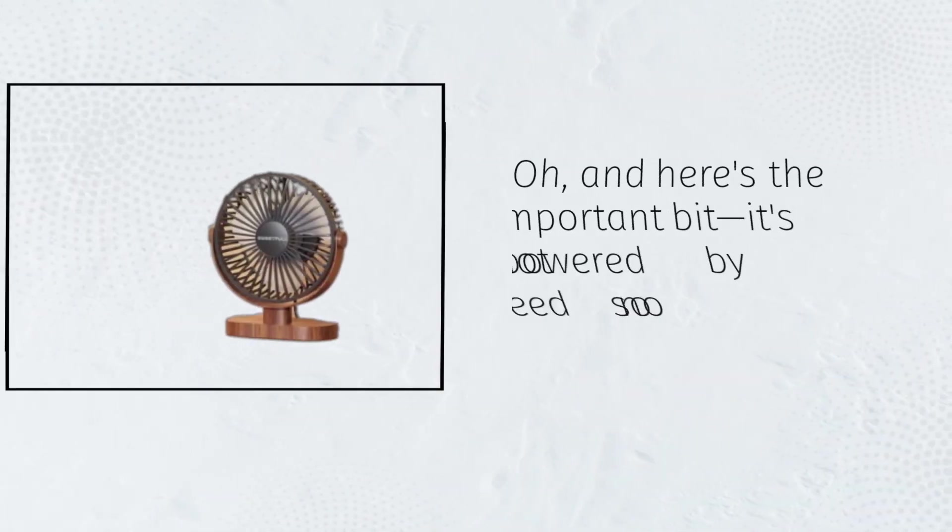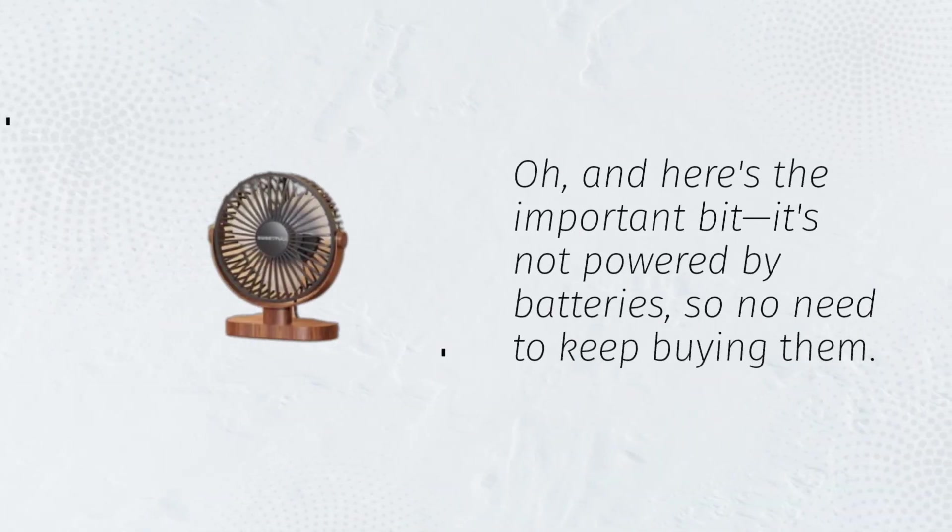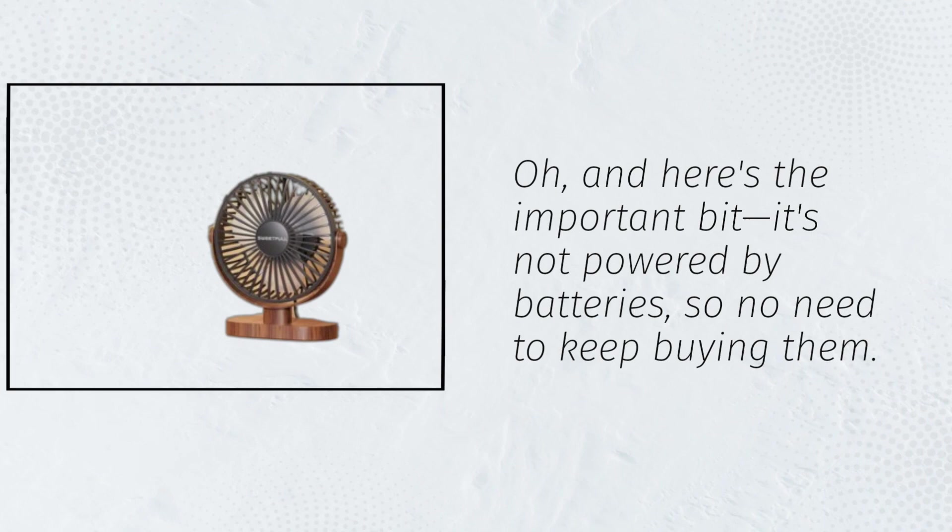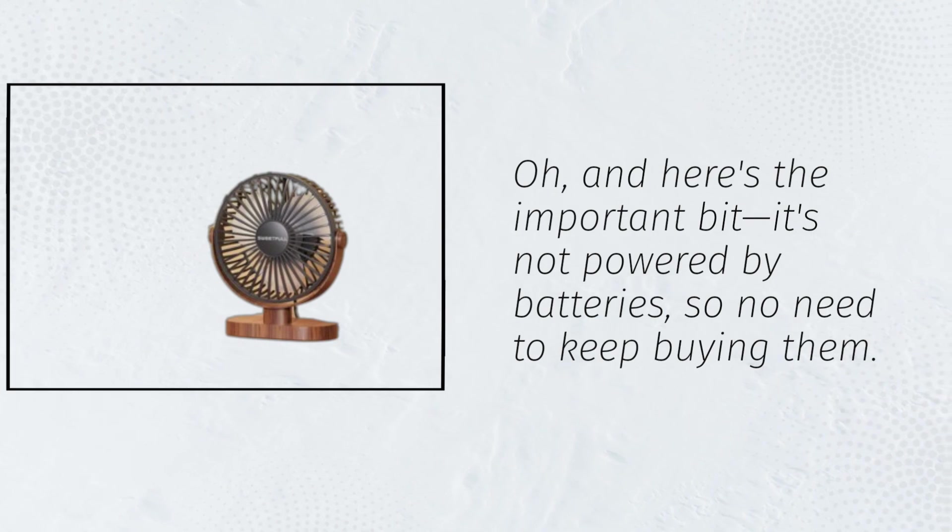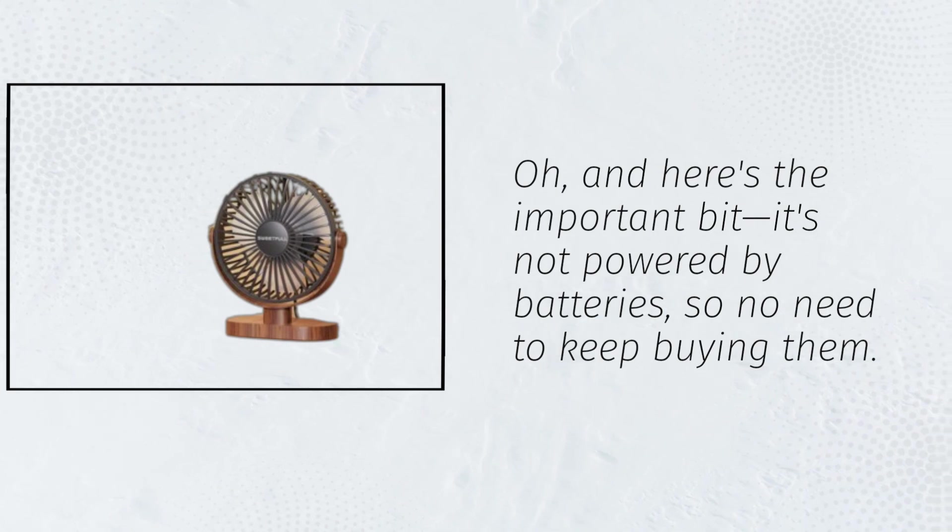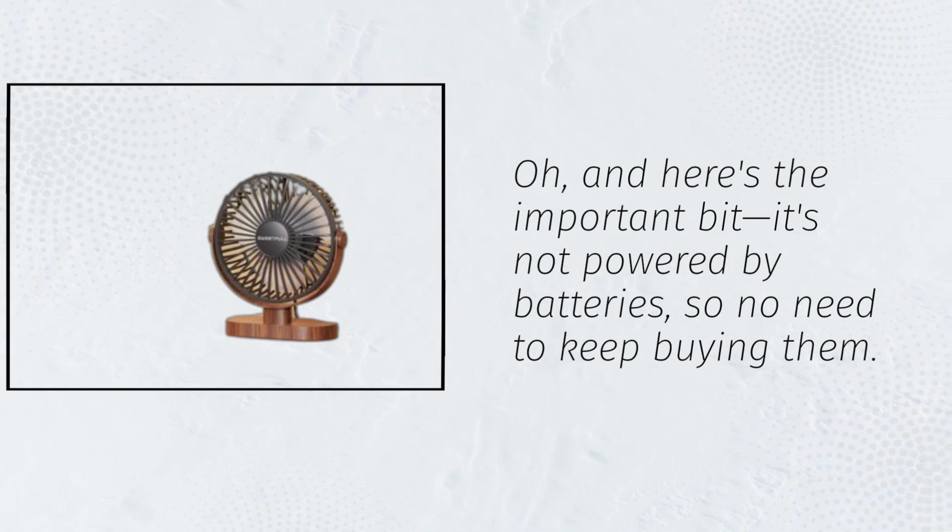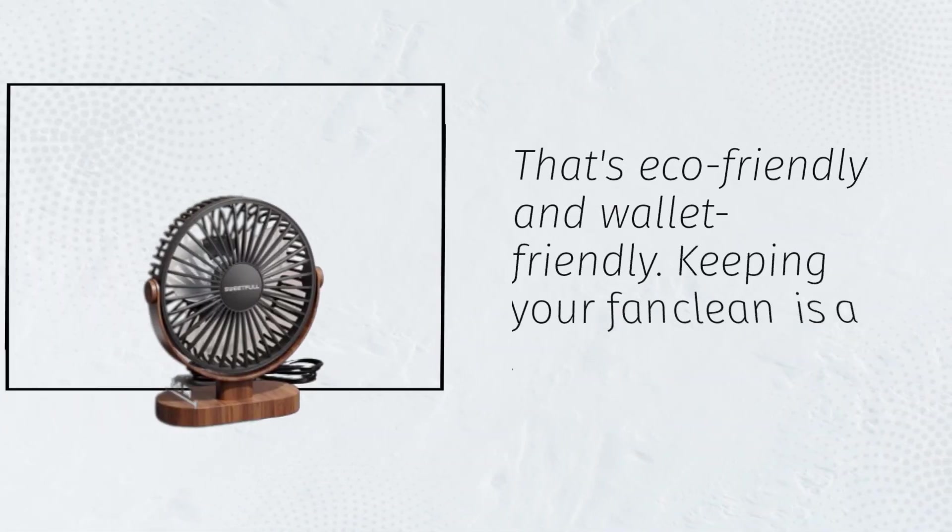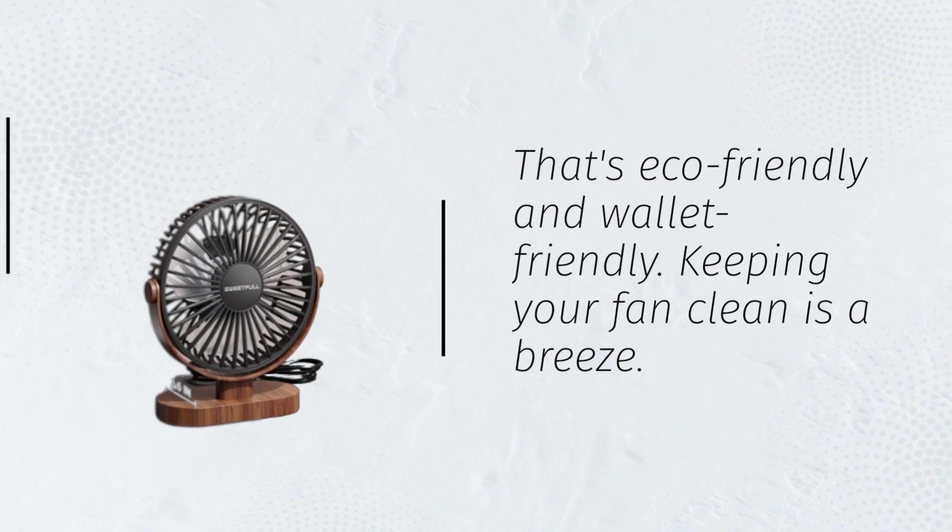Oh, and here's the important bit. It's not powered by batteries, so no need to keep buying them. That's eco-friendly and wallet-friendly.